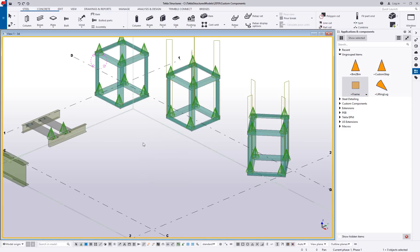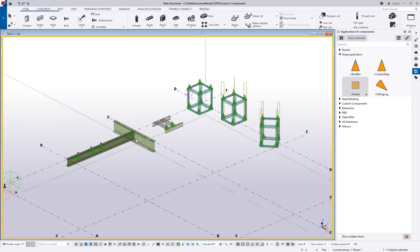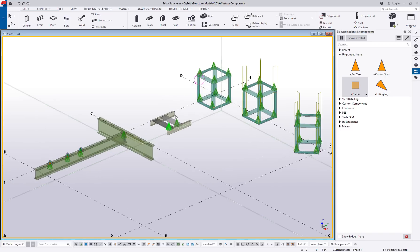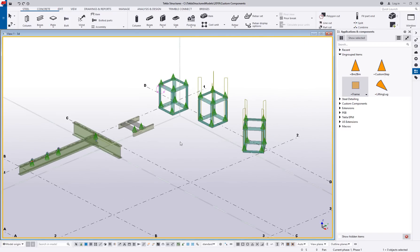So those are the four types of custom components: creating a connection between two objects or more, a detail which was something that you need a main part and you want to place it on a main part, a seam which connects your parallel objects, and then a part which is a freestanding, could be a frame, could be a lintel, could be a lot of different things.